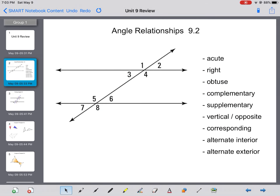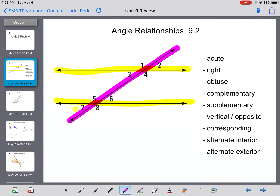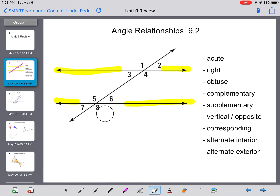Thinking back to the beginning of our unit, I want to review different angle relationships. I've listed on the side all the different angle relationships we've talked about. The first thing I want to remind you of is that we have two parallel lines here. Remember, these lines are parallel, which means they will never cross. They could continue around the entire world and not cross each other. The line that crosses our two parallel lines is called a transversal. When a transversal crosses two parallel lines, we end up with a lot of different angles.